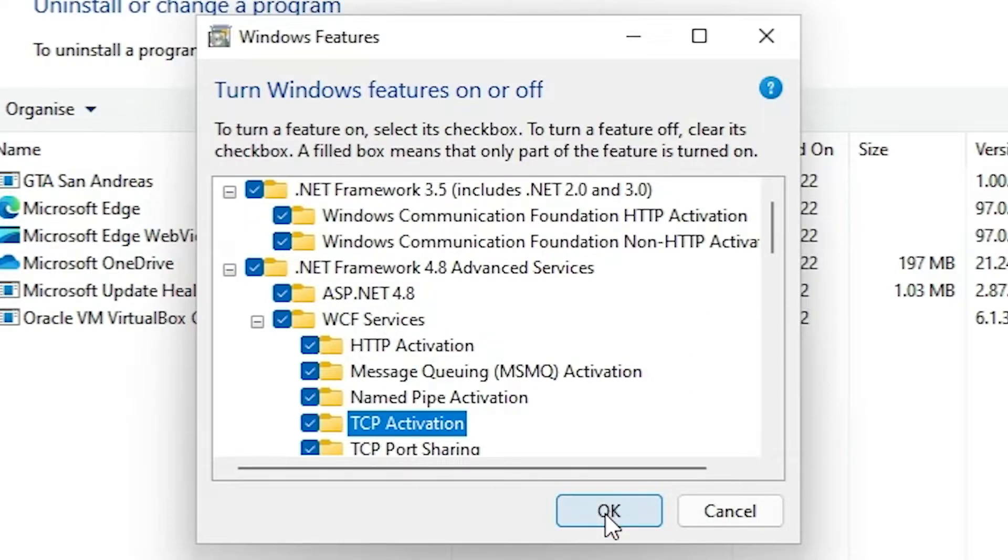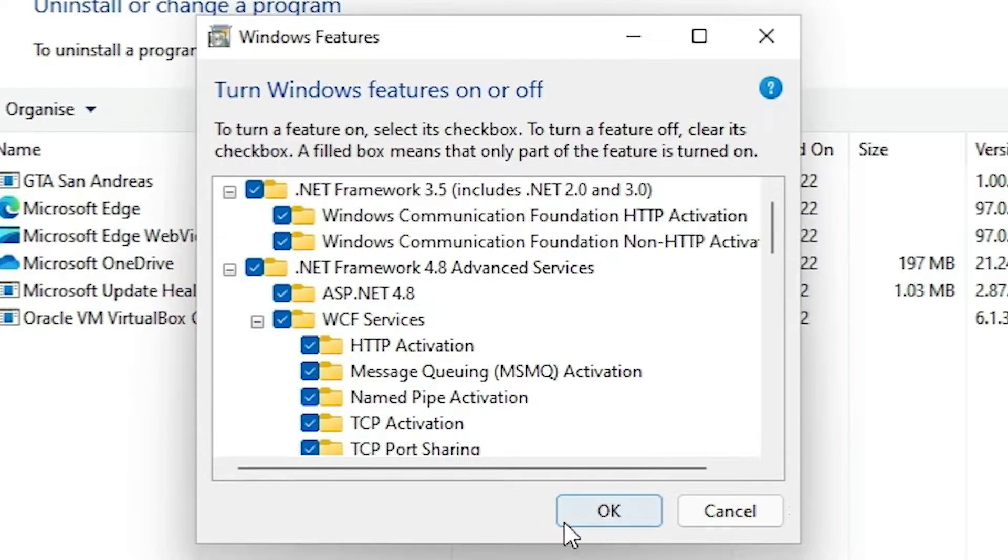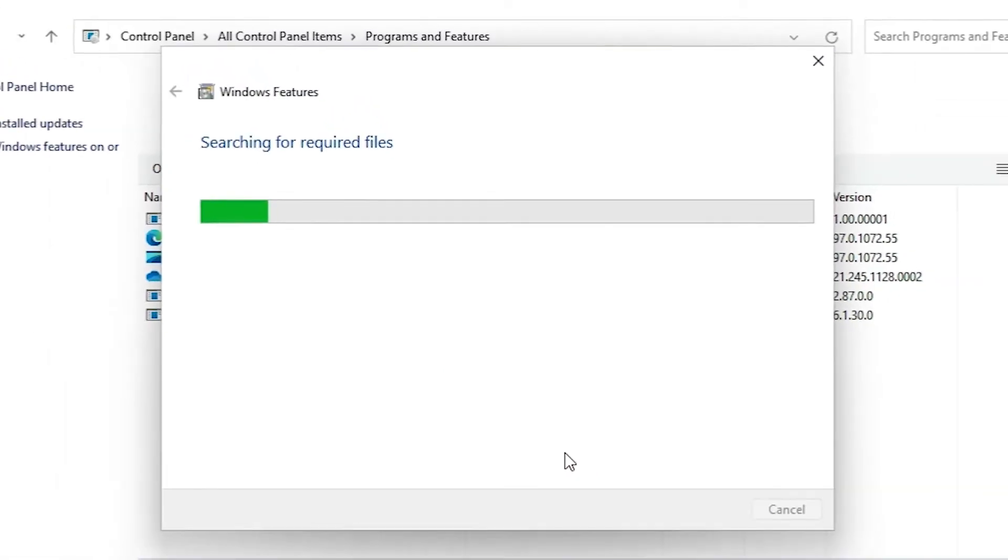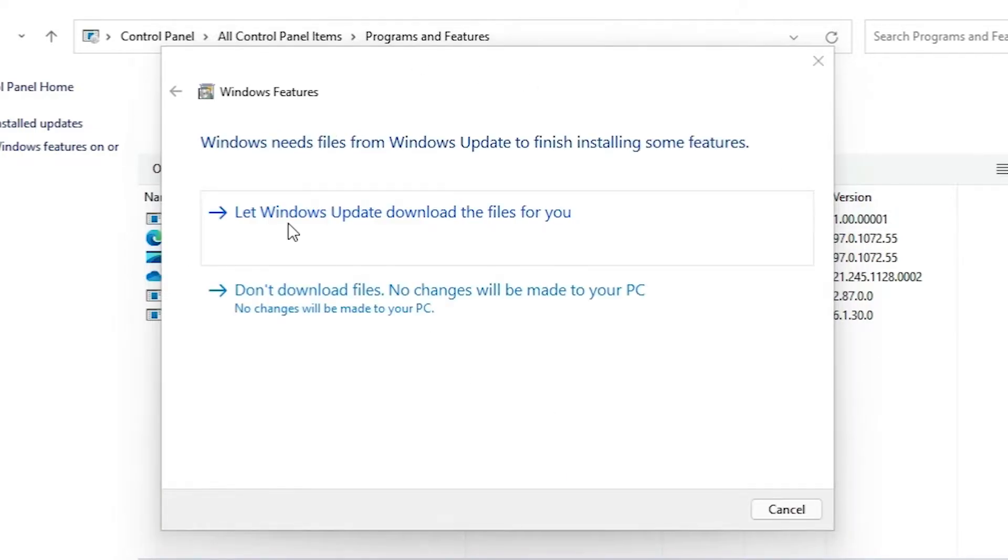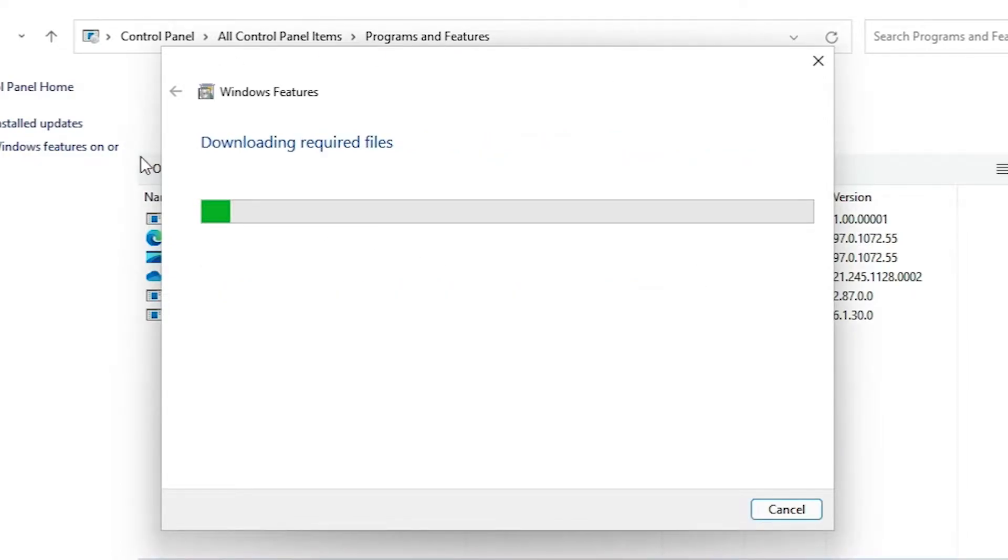Now it is updating your Windows features here. Click 'Let Windows Update download the file for you', click at here. Now it is downloading and installing your software on your Windows operating system.